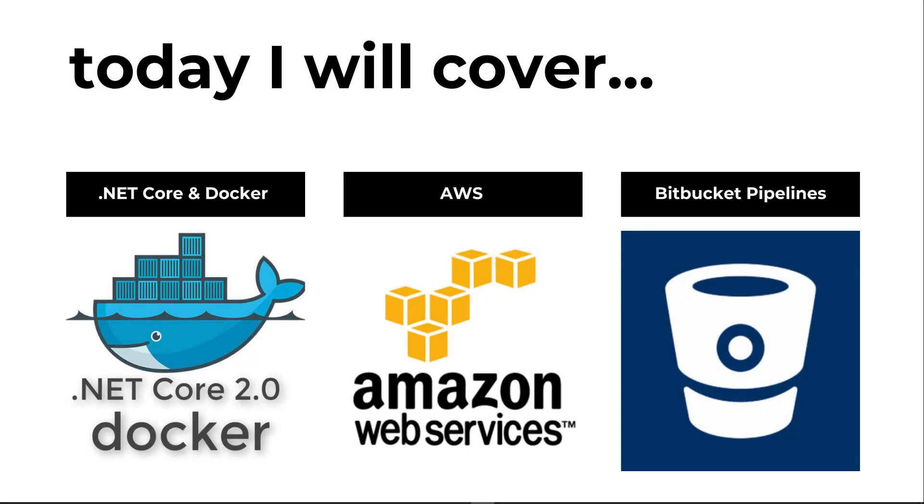Welcome back to the final video in this series. In this video, we're going to make sure that everything is working.